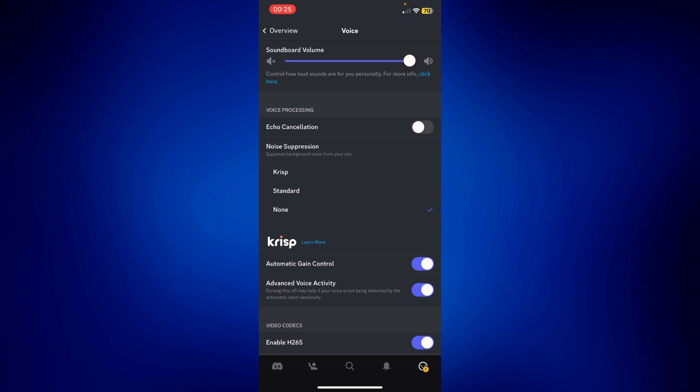Just simply toggle this on and if you are not using any noise suppression, you may want to change that to standard or crisp in order for the Discord application to simply suppress all the background noises that may be interfering with your microphone volume.